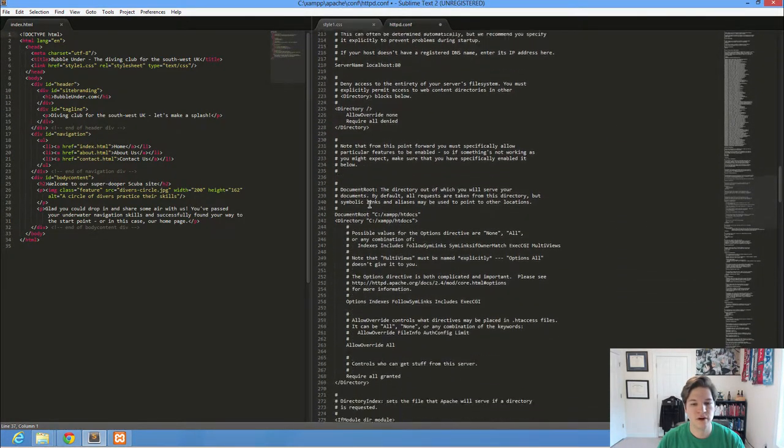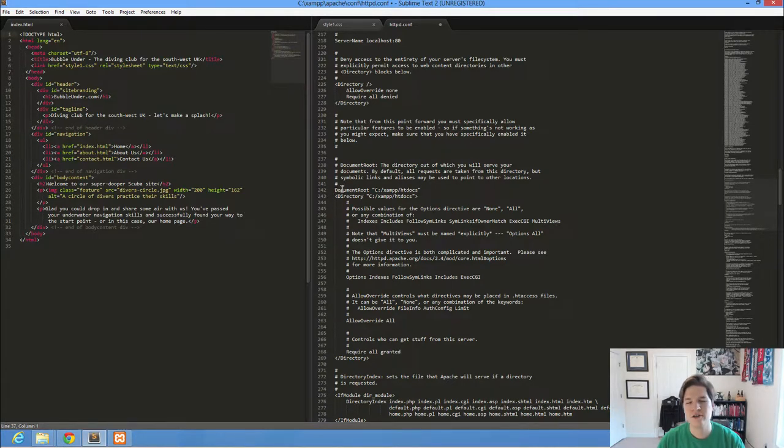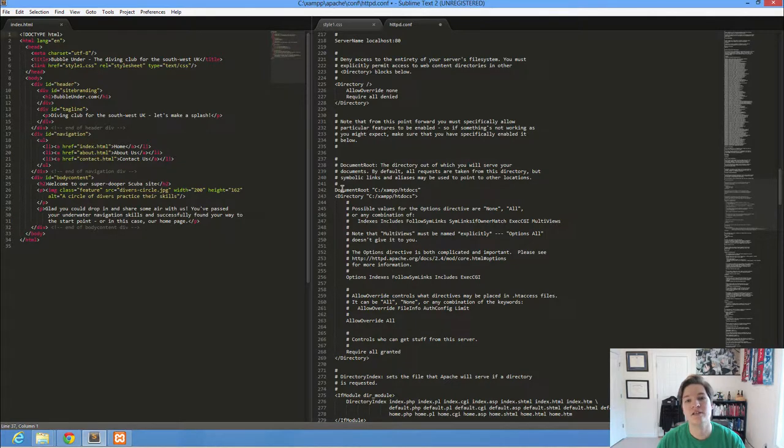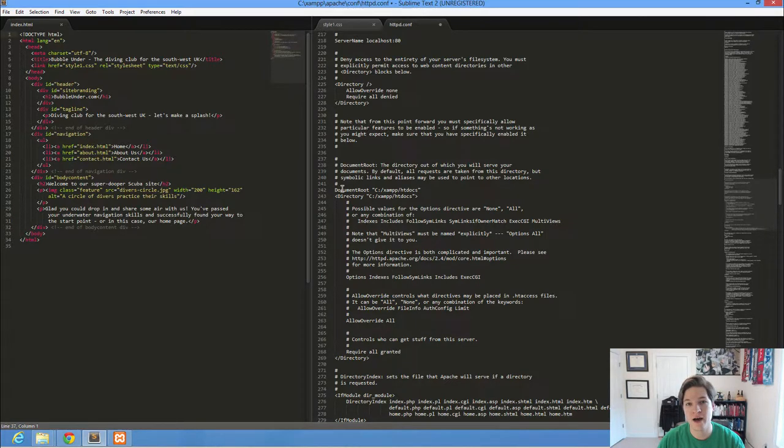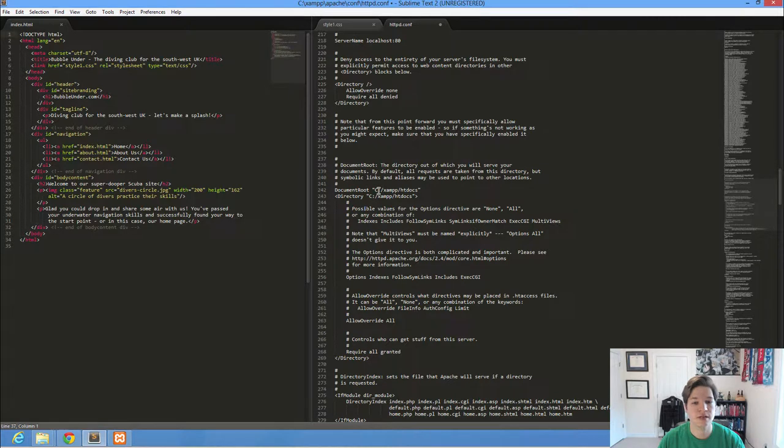What I'm looking for is actually on line 242. I'm looking for where should I be storing or saving my HTML, CSS, JavaScript, image, whatever, my web files to use with XAMPP. And that's this line right here, document root, C drive, XAMPP, HT docs.